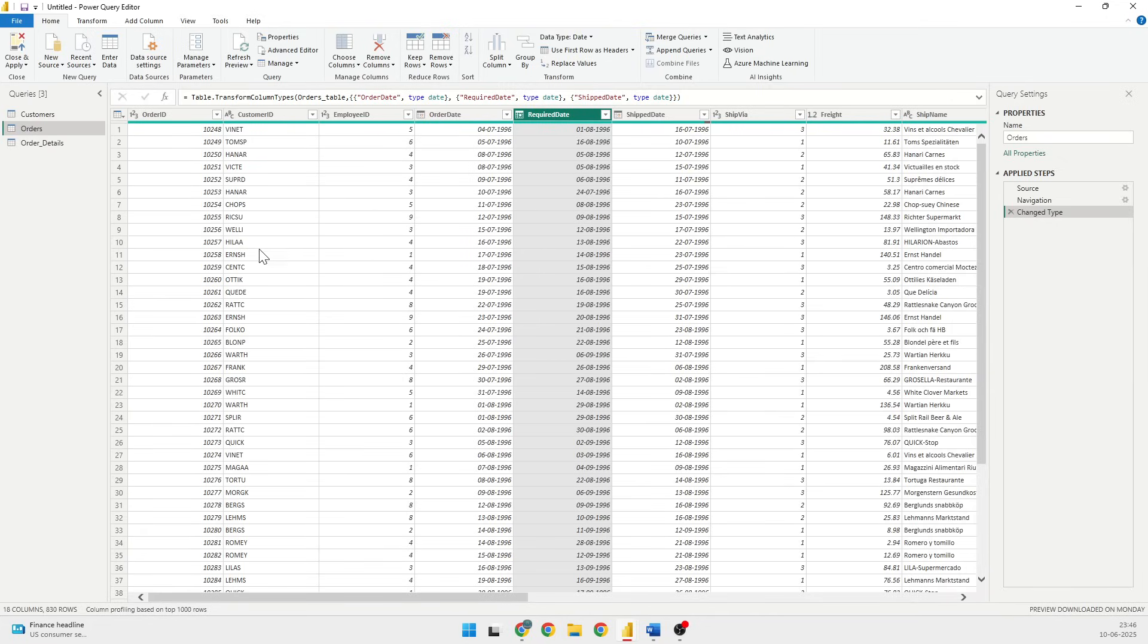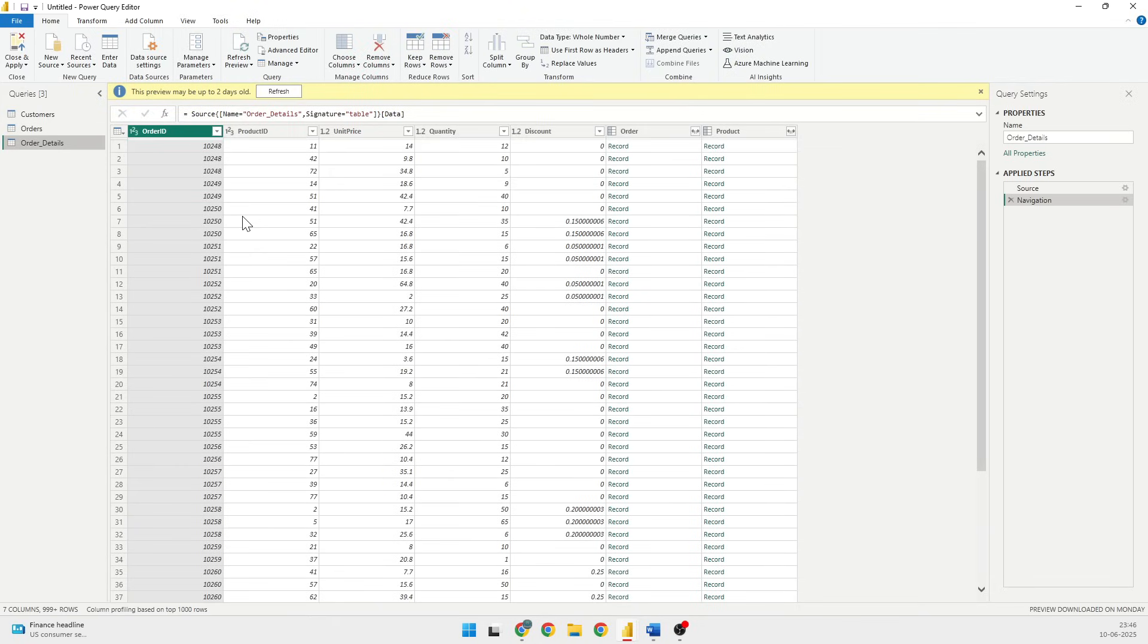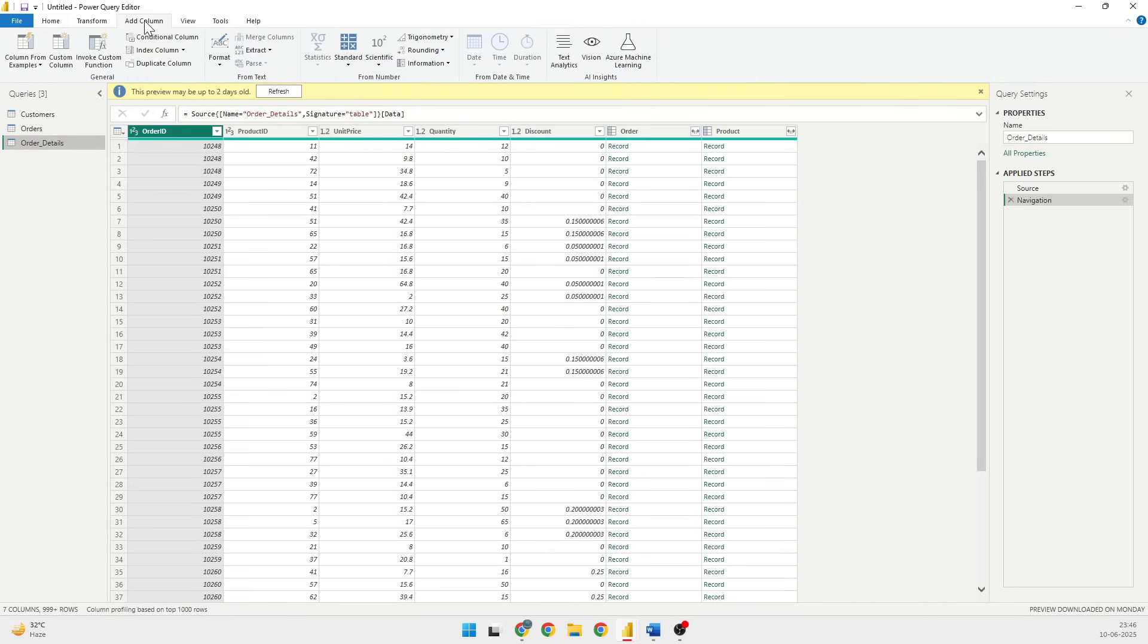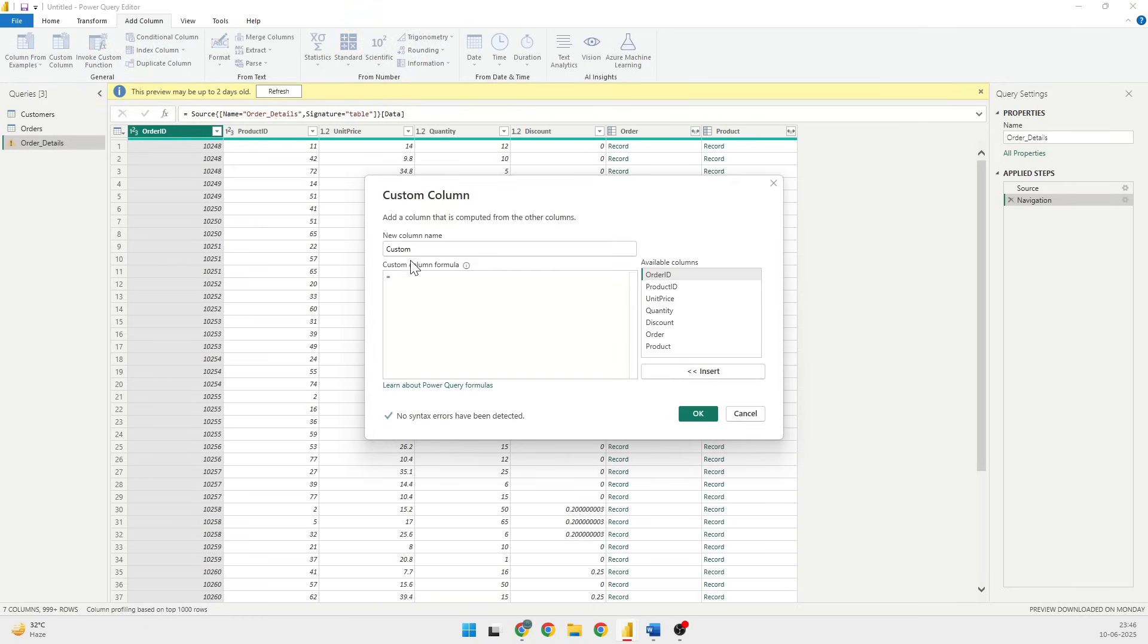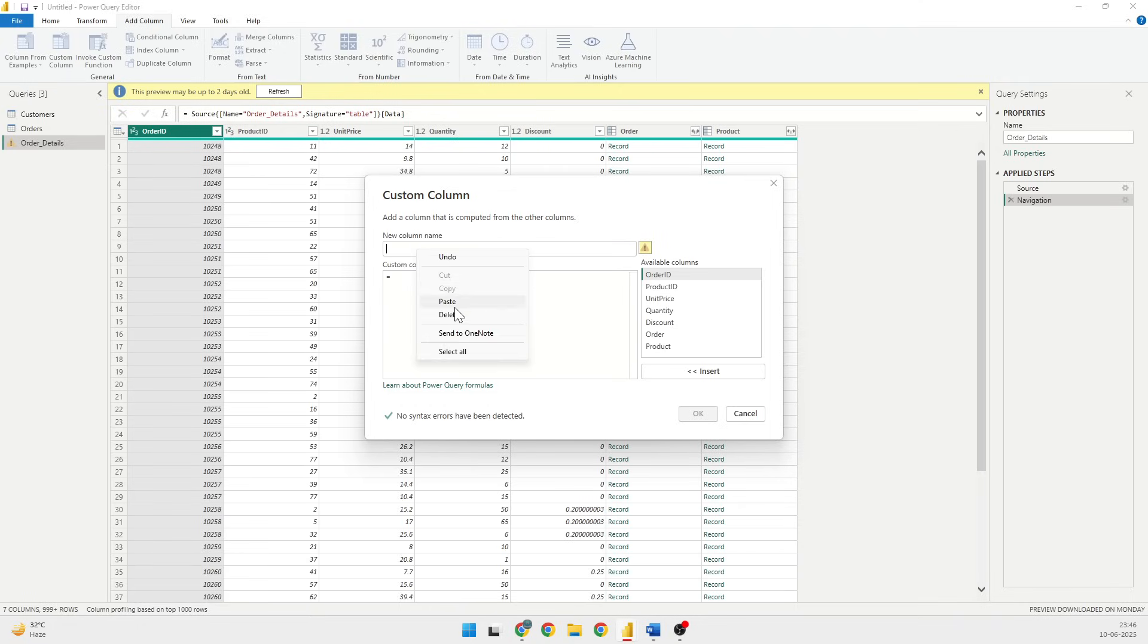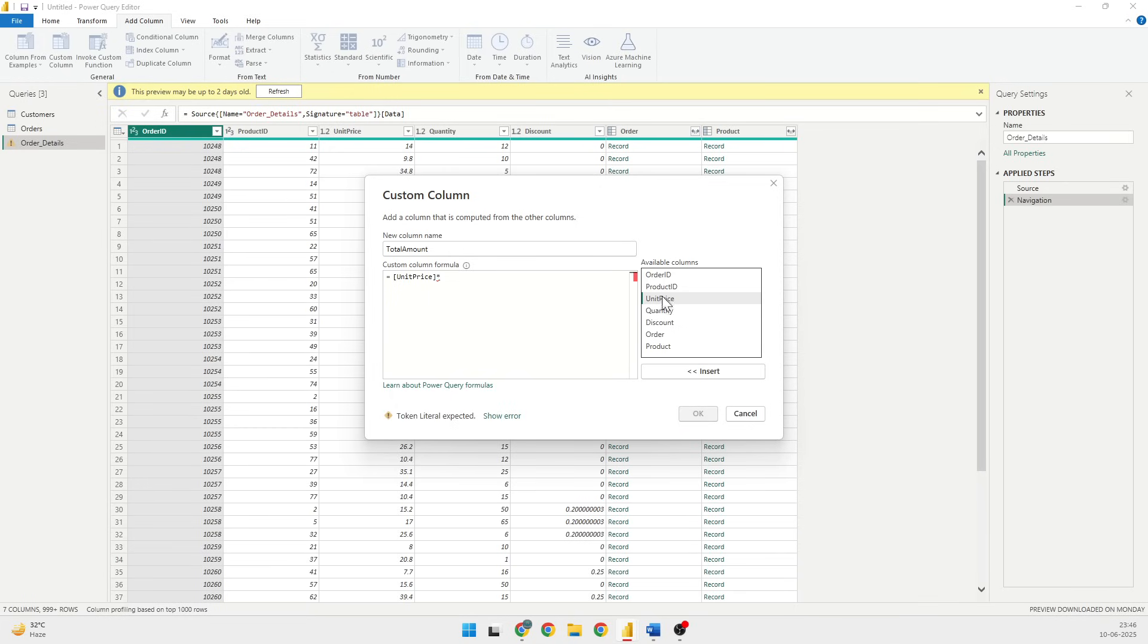If I go to the Order Details table, I see I have Quantity, I have the Unit Price, but I don't have the total cost. So what I can do is I can create a simple column. I can go to Add Column and in the column I have various different options. I'll be talking about them, but this time I'll just talk about the Custom Column. Once I click on the Custom Column, I can give it a name with whatever name I want. I'll name it as Total Amount.